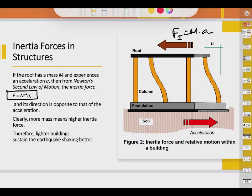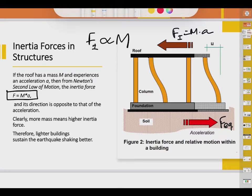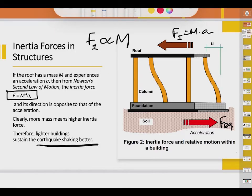This inertia force acts in the direction opposite to that of the earthquake force. The magnitude of inertia force is directly proportional to the mass of the structure. When the structure is light, shaking from the earthquake will be easier to sustain — the inertial forces will also be less on the lighter structure, so they can sustain earthquake shaking more easily and they perform better.